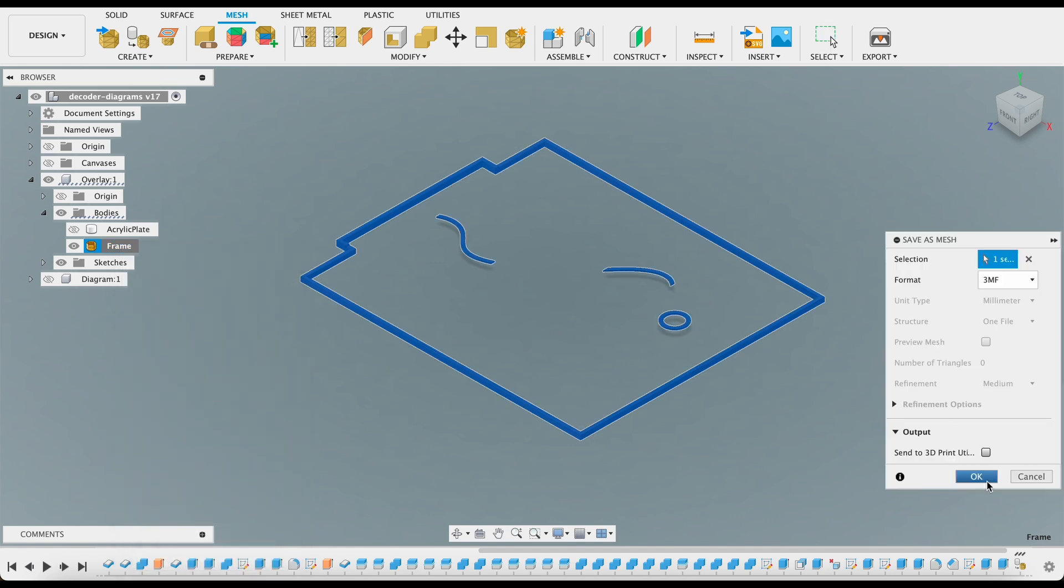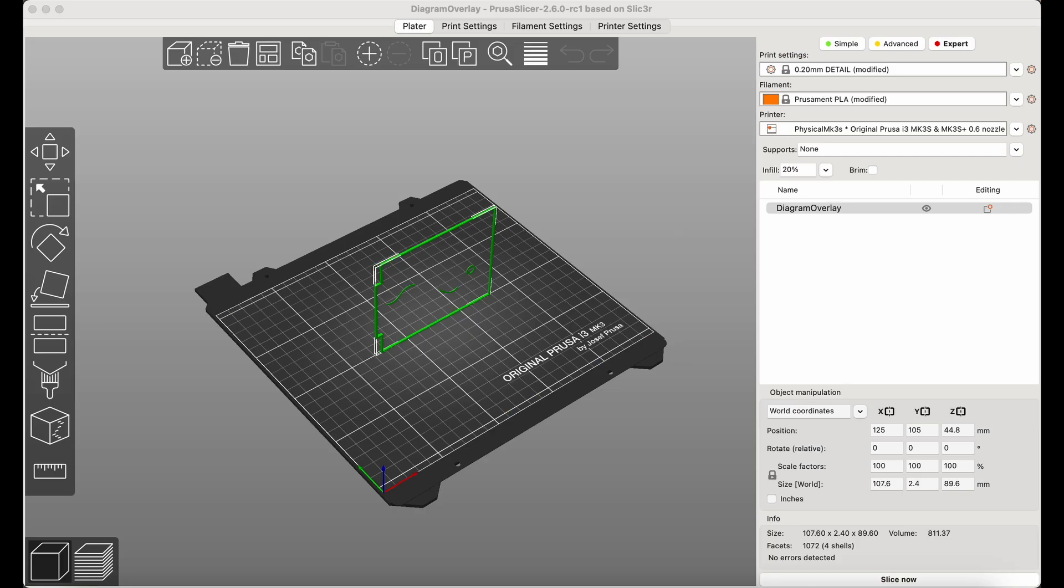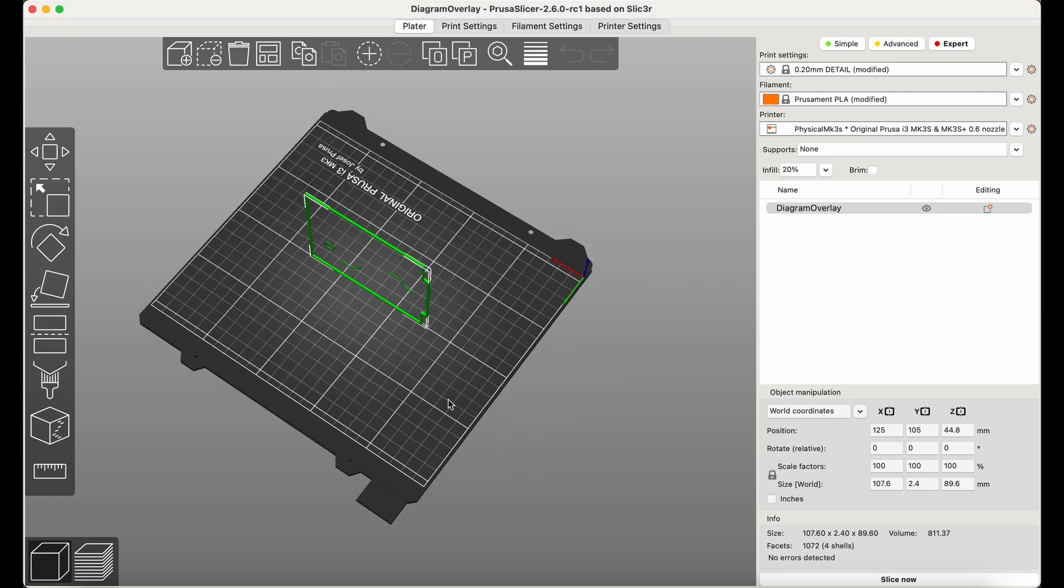Now let's move into Prusa slicer. I want to make sure the artwork is above as I lay down the part.